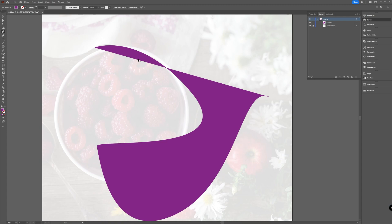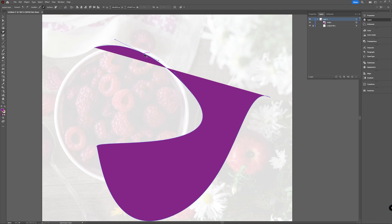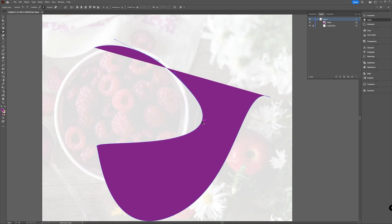So with this shape, if you go to your pen tool and hold your mouse button and click a little bit longer, you can choose the Add Anchor Points tool. With the Add Anchor Points tool, if you hover on top of your path and click, you add another anchor just like that. Just make sure that you have your path selected, and then you can click and add your anchor points.